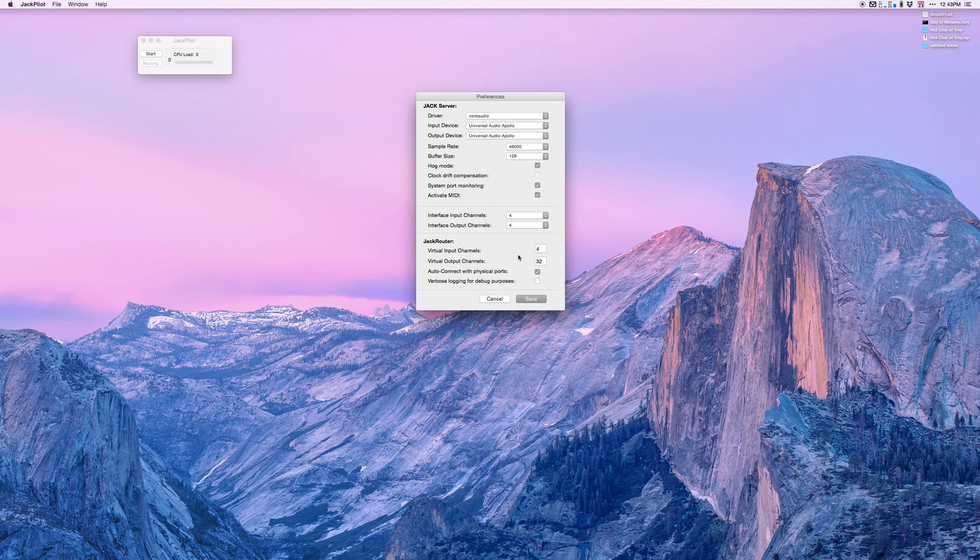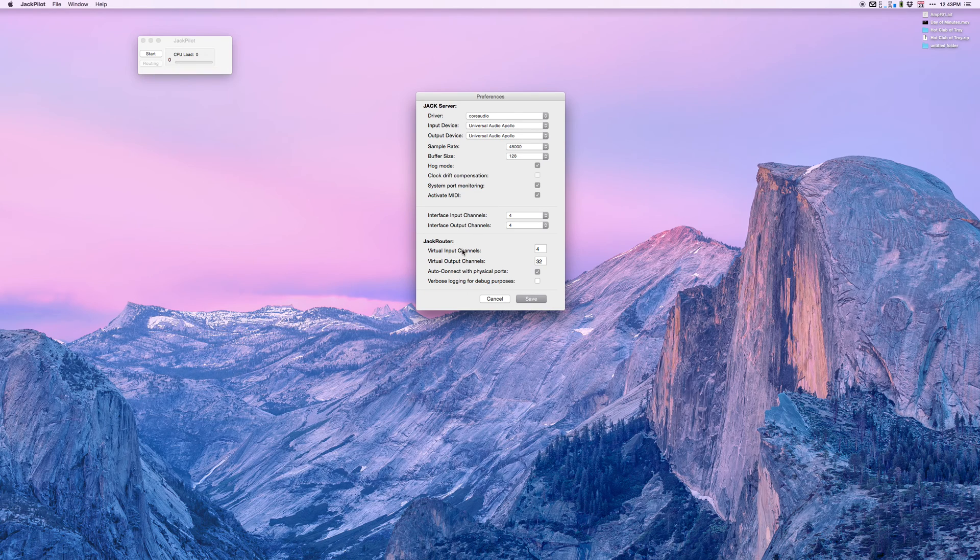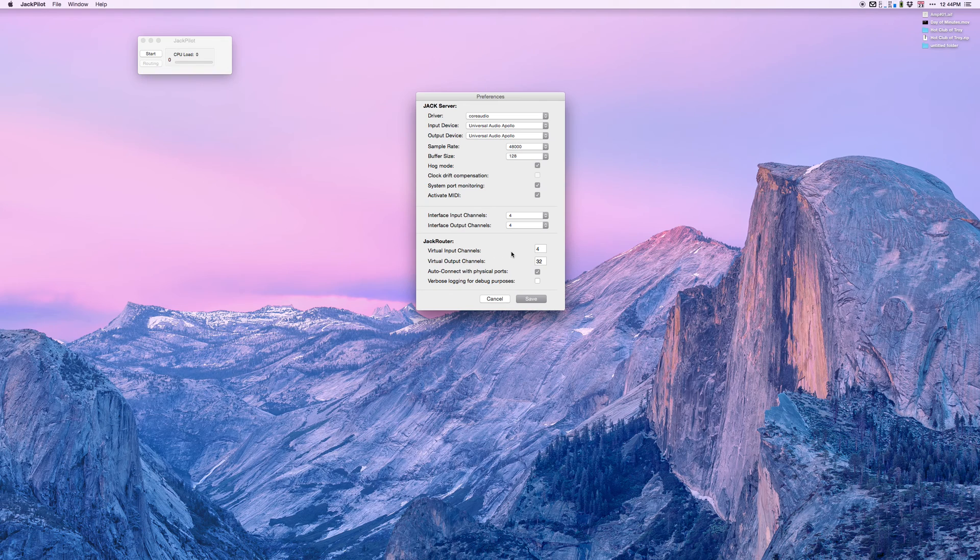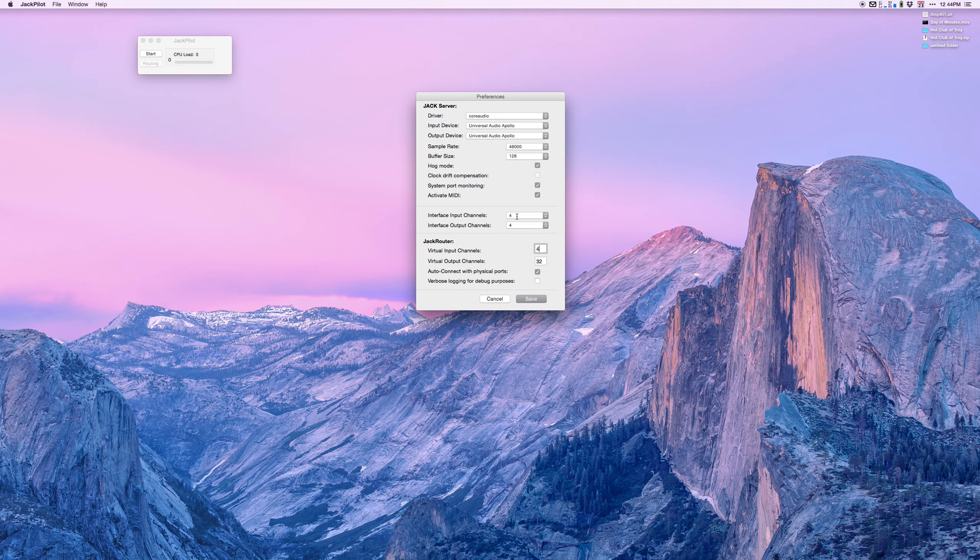Virtual input channels - now that we're using Jack, Jack is the audio center of our universe. We have our Apollo Twin routed into Jack. Now we have to give it a way to get out of Jack into whatever digital workstation we want. I'm going to assign four virtual input channels to give me four inputs into Logic.